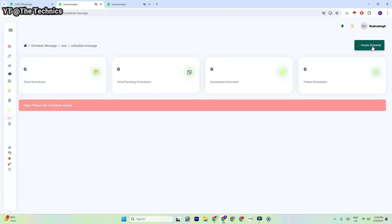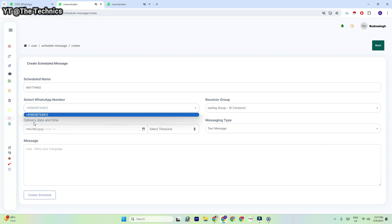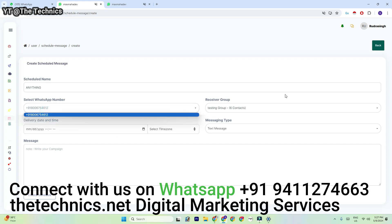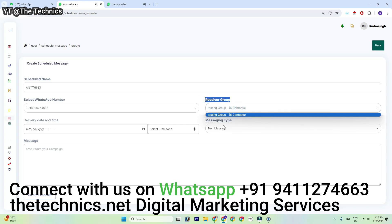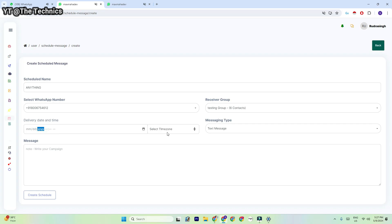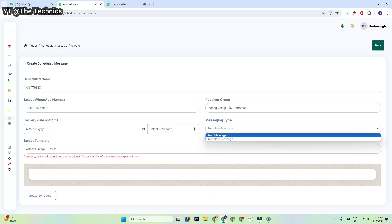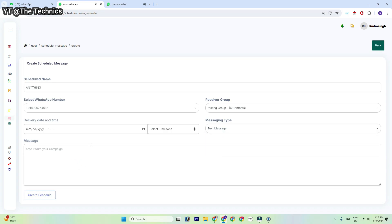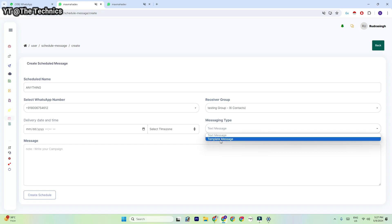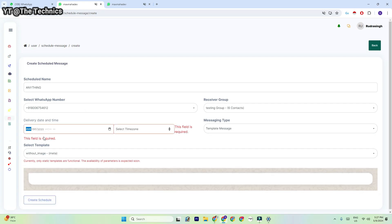Now I'm going to introduce the schedule message feature. You can type a schedule message name, select your WhatsApp number — if you have added two or three numbers they will all show here. You can select a receiver group, set the delivery date and time, and note that the time zone also matters for sending bulk messages. You can write a manual text message or select a template message, then click 'Schedule.'